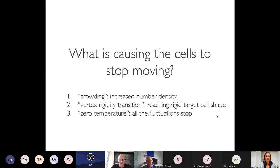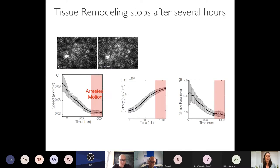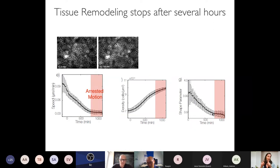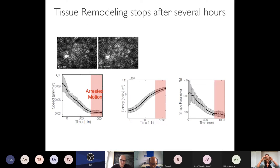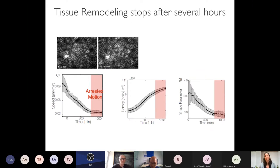In response to a question about how cell shape is characterized: the key parameter is the ratio of a cell's perimeter to its area — specifically the perimeter divided by the square root of the area, yielding a dimensionless number. A large value indicates elongated shapes; a small value indicates more rounded shapes. This shape index is central to the models and will be discussed in more detail.